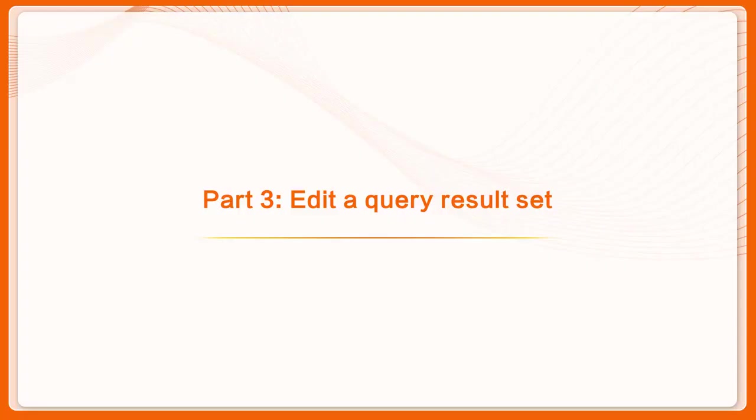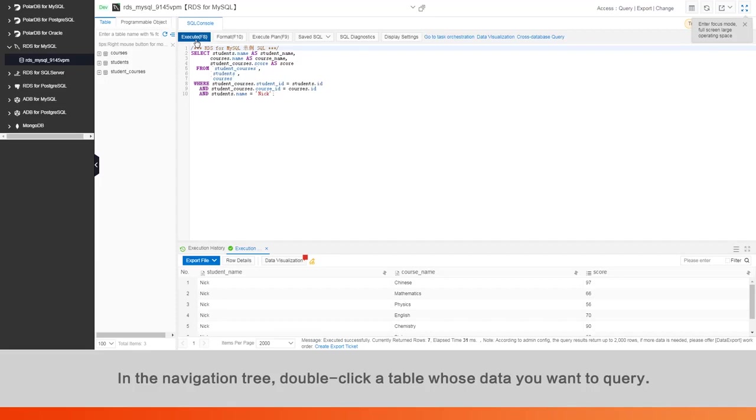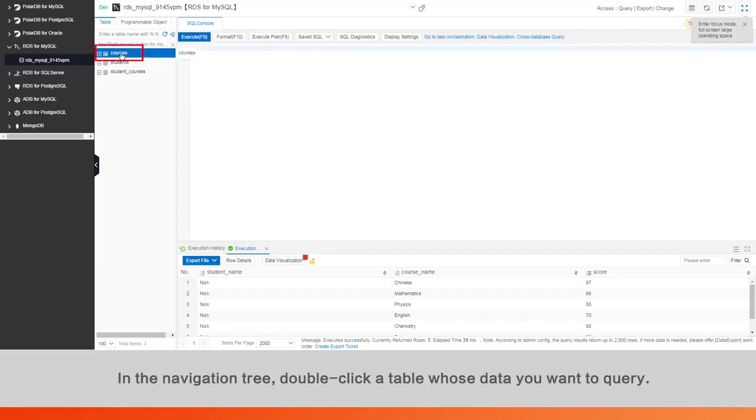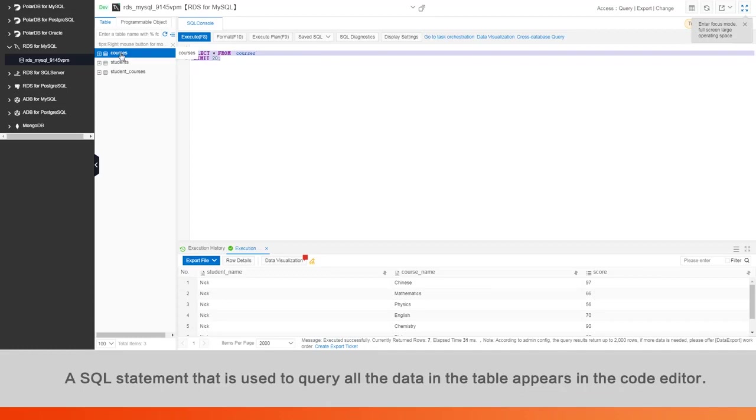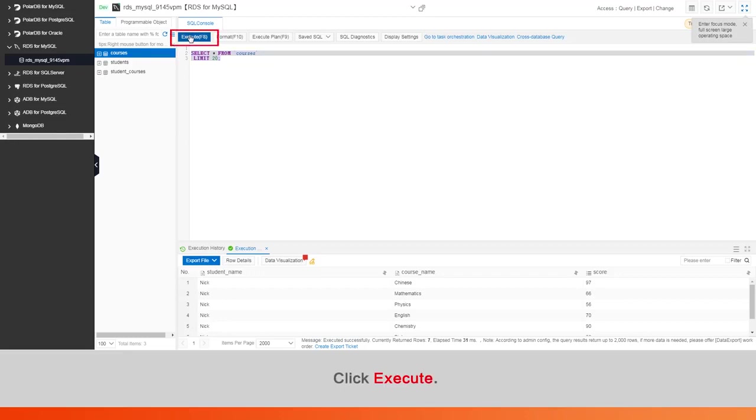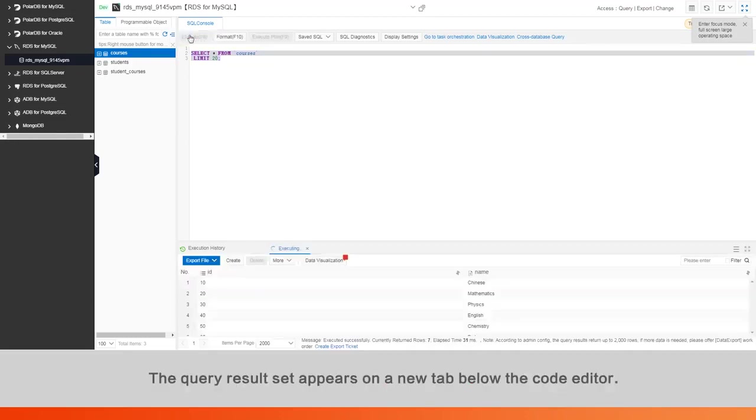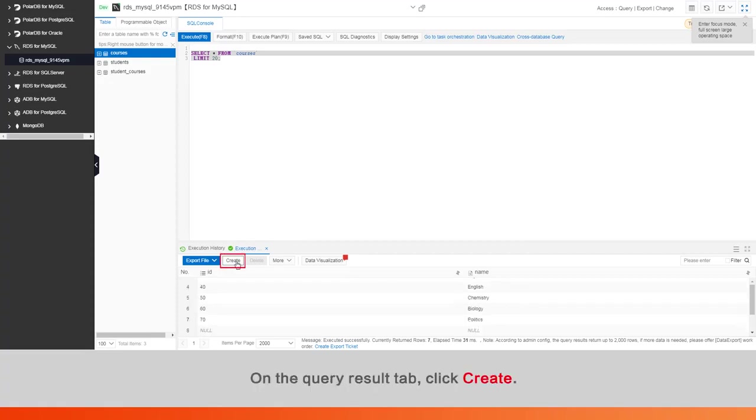Part 3: Edit a query result set. In the navigation tree, double-click a table whose data you want to query. A SQL statement that is used to query all the data in the table appears in the code editor. Click Execute. The query result set appears on a new tab below the code editor.